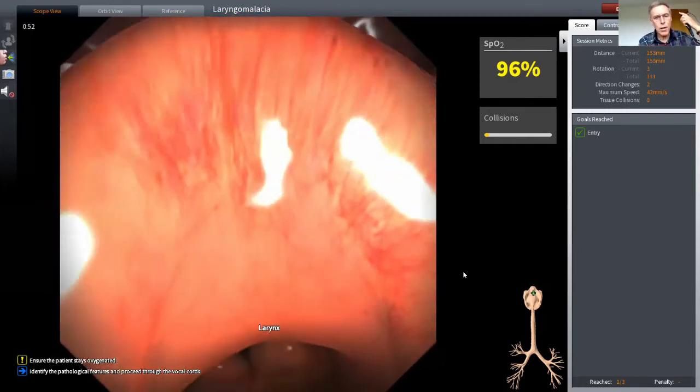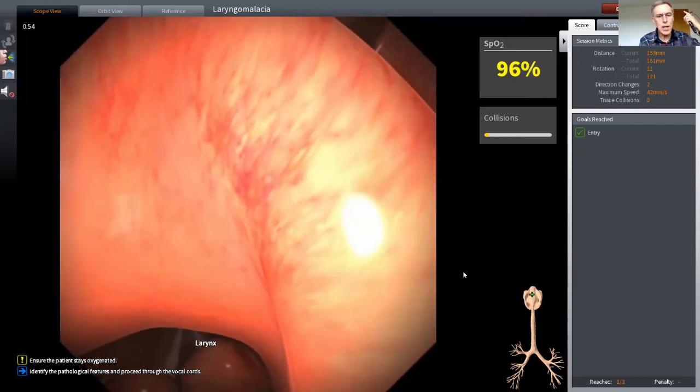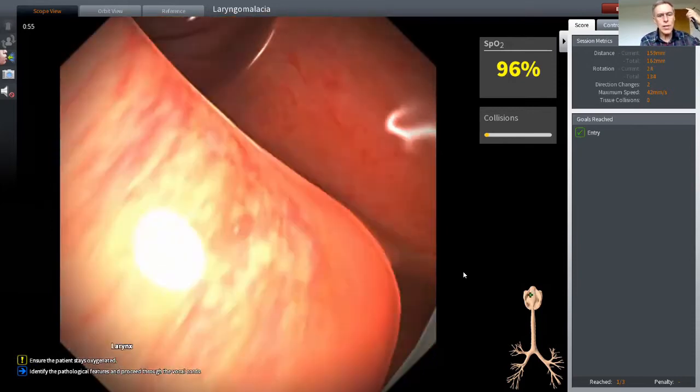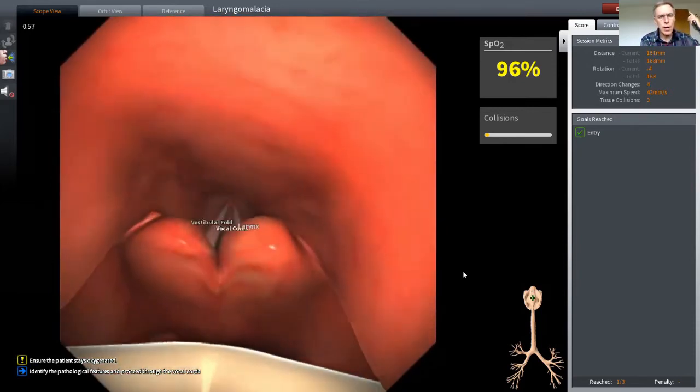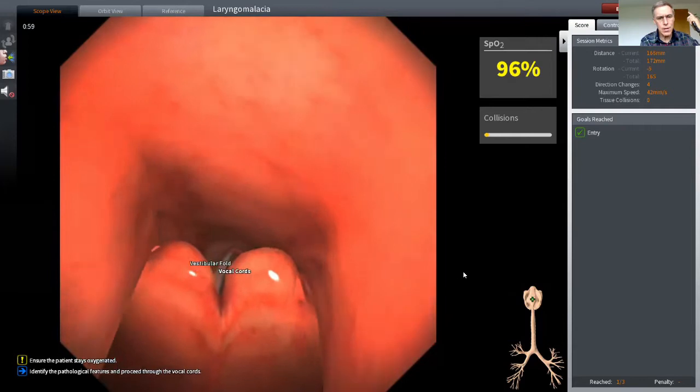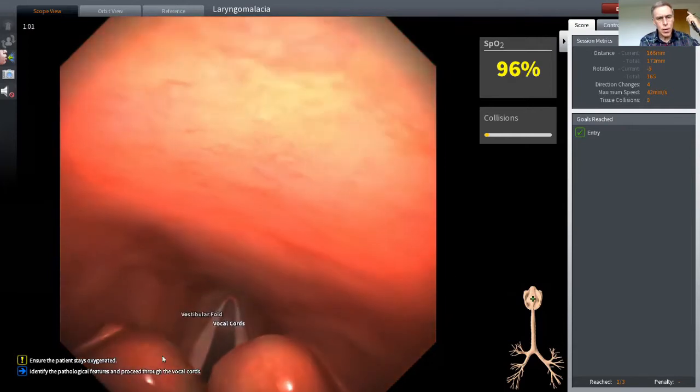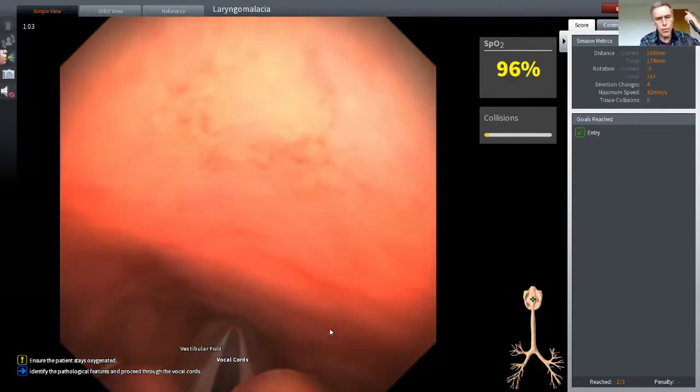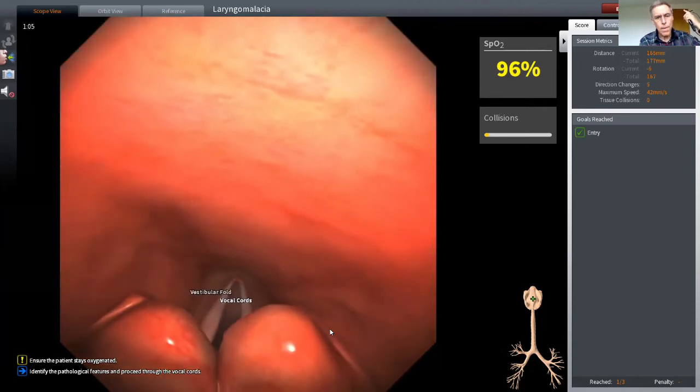When I go a little bit further, we can see the arytenoid cartilages. There are those two bulky cartilages looking at us there in the midline, and beyond that there's a bit of a glimpse of the vocal cords.